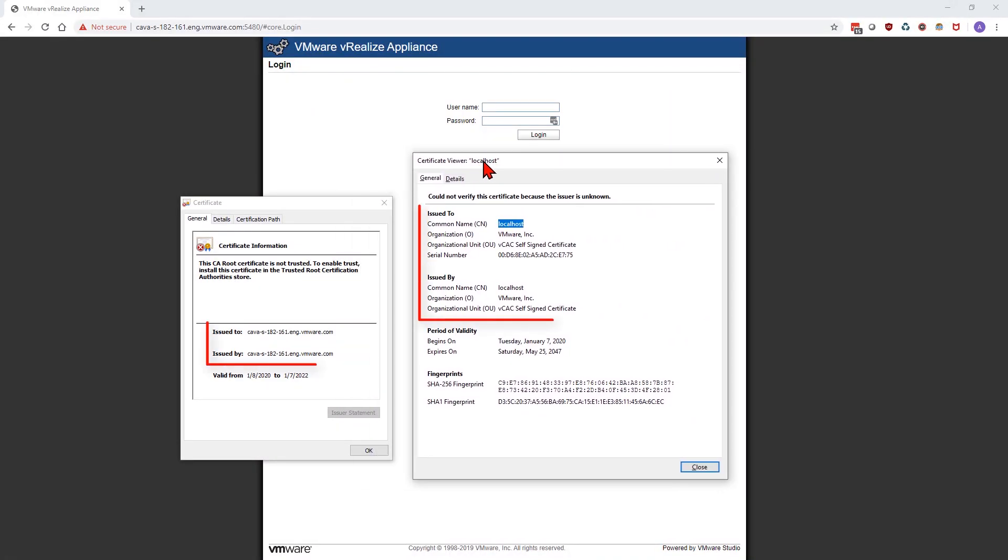If I do a comparison between the two certificates, the one on the right is our original certificate, which is using the common name localhost, versus the one on the left, which is issued by our server itself.